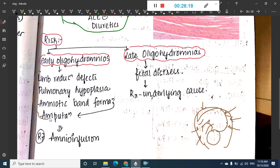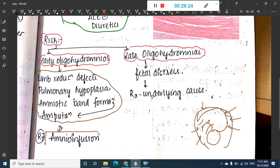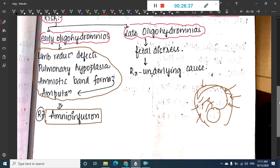Treatment of oligohydramnios: amnioinfusion is the treatment of choice. In late oligohydramnios, the patient can have fetal distress and the underlying cause should be treated.